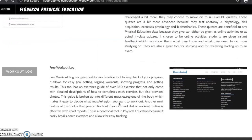The fourth and final interactive, which is Free Workout Log, allows for easy goal setting and workout logs, shows progress, and shows results.